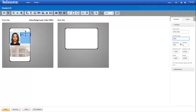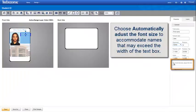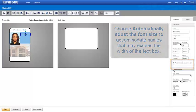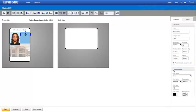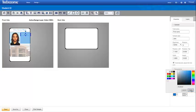With the variable text fields, we choose Automatically adjust the font size to accommodate names that may exceed the width of the text box. Otherwise, the name could be cut off if forced to use the selected font size. Expand the Appearance section to select the font properties where we can change the font and background color.